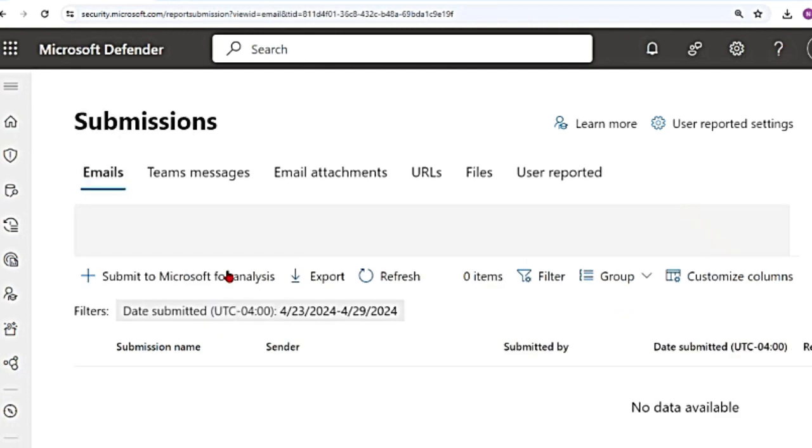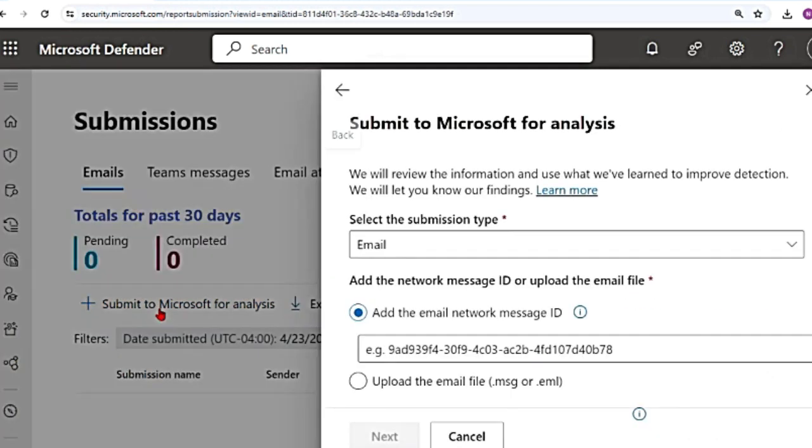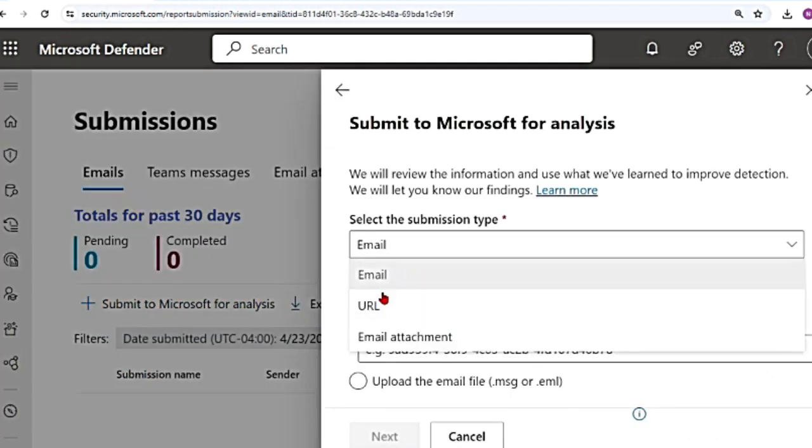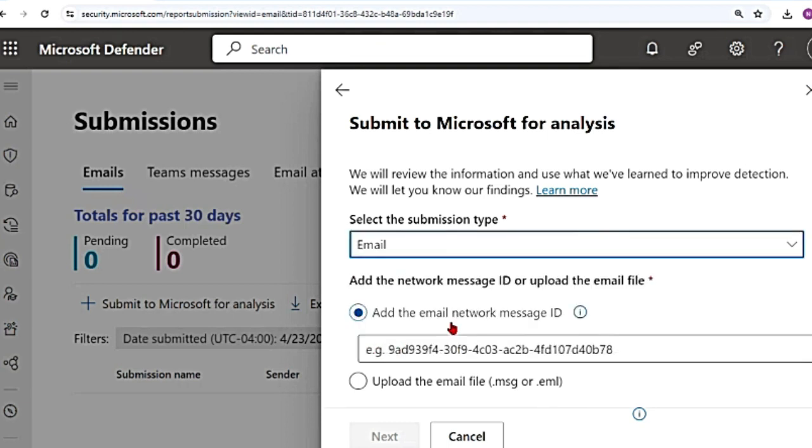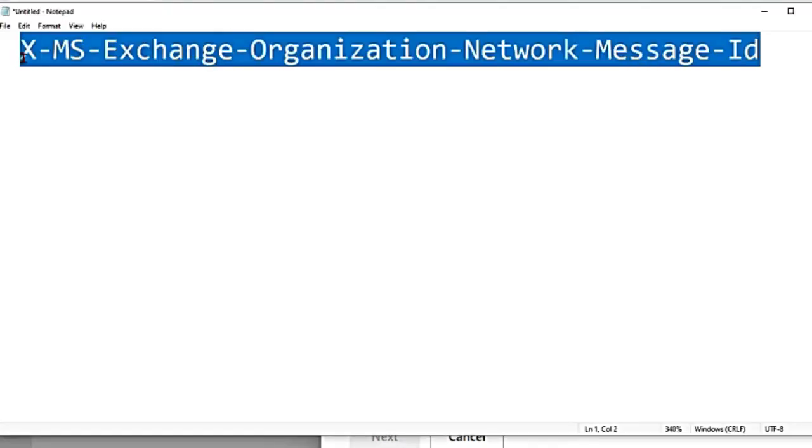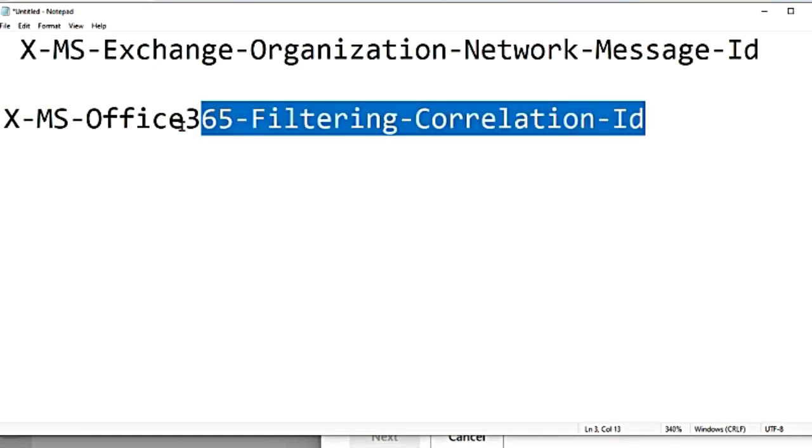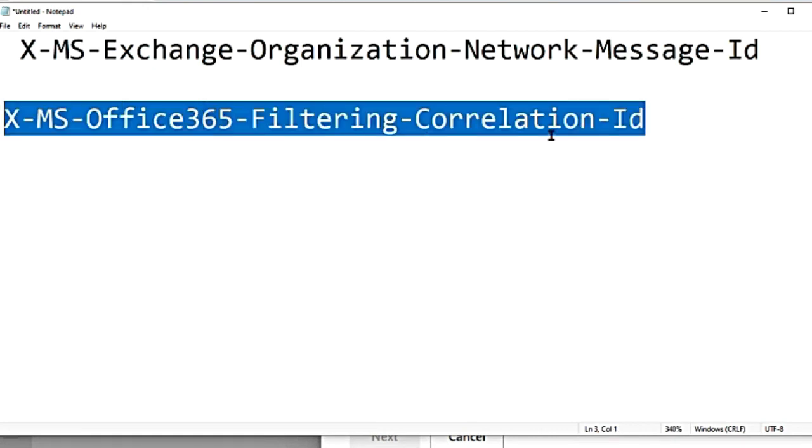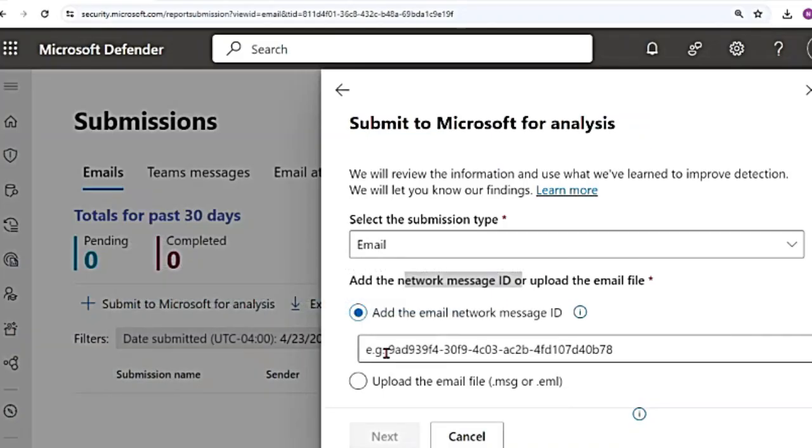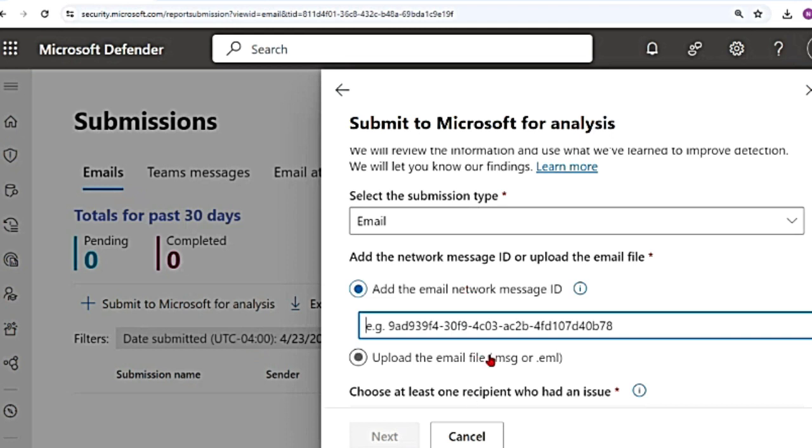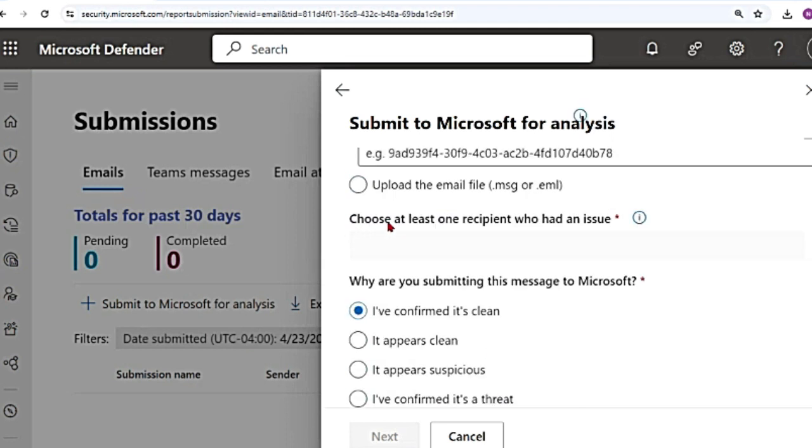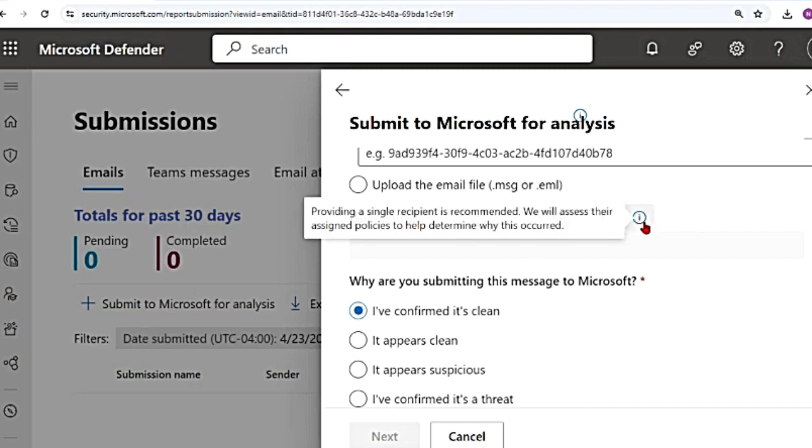Now let's try the same thing for emails. So I'm going to again say submit to Microsoft for analysis, email submission type, email URL, email attachment. I'm going to go with email. Then it will ask you for network message ID or to upload the email file. Network message ID is a GUID that is in the header of the message. It is available as this value, exchange organization, network message ID. Or if you're looking at a quarantined message, it's going to appear as this filtering correlation ID. Let's go back to the defender portal. You can provide that or you can upload the file. So there are two options how you can upload the details.